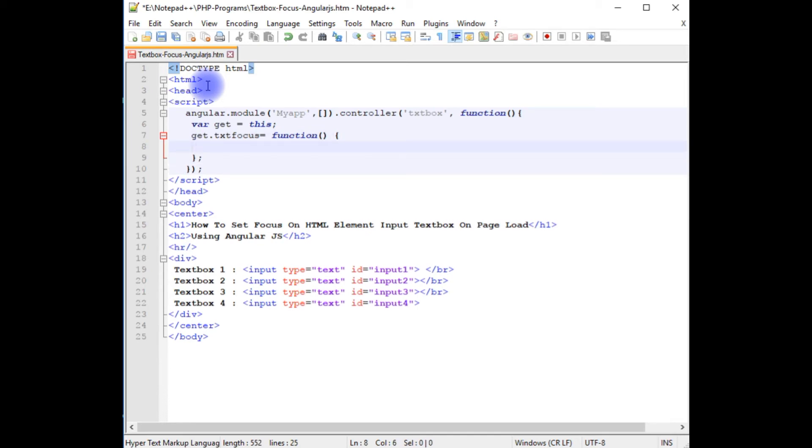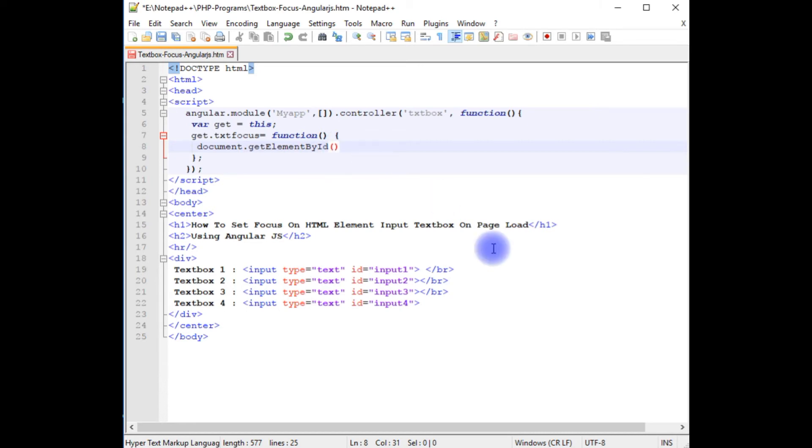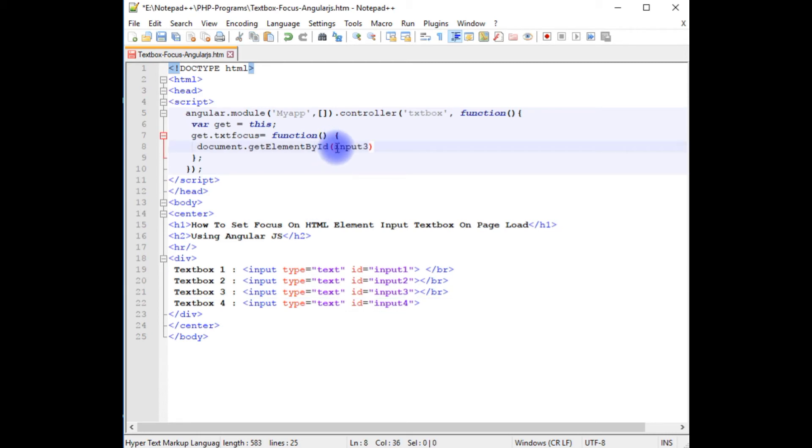Now in this function, I am adding document.getElementById. In this getElementById method, I am adding the input three, the textbox id, and place dot focus method.